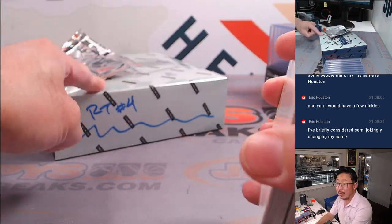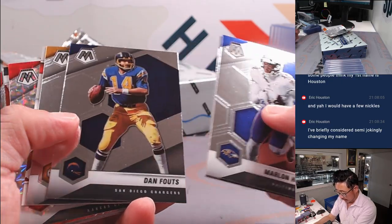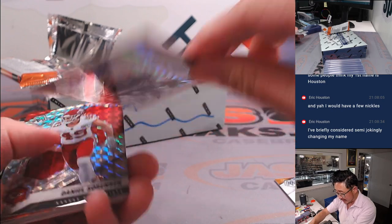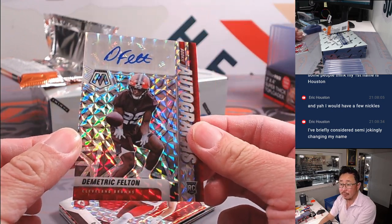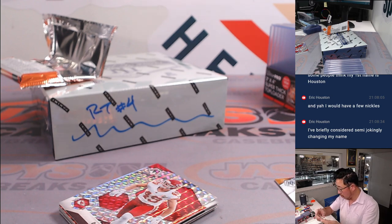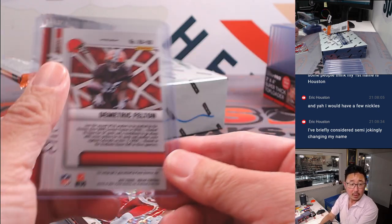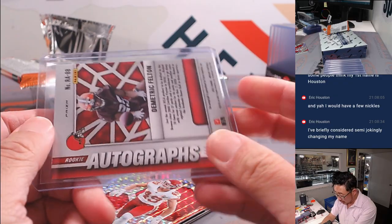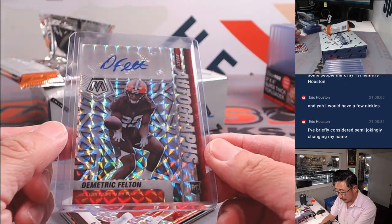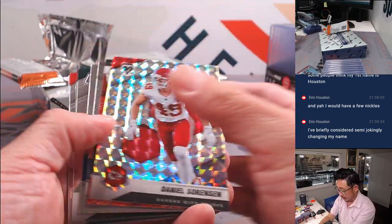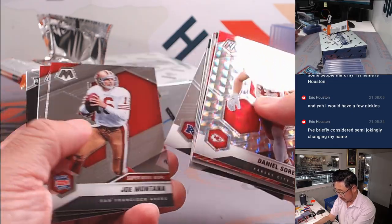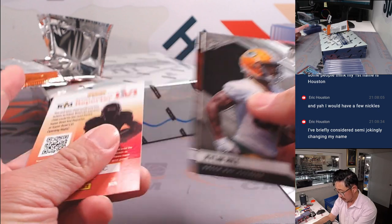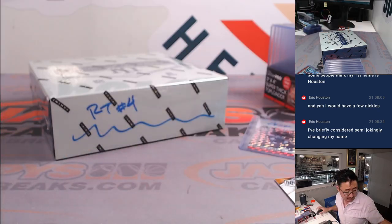And that break's coming up in the next video. And do we have an auto here? Yes, we do. It's Dimitri Felton. Rookie auto for Cleveland. This is for you. Cleveland, this is for you. That's going to be for Alex and the Browns. Is it numbered? No, not numbered. All right, so that's that. Got an auto. That's cool.